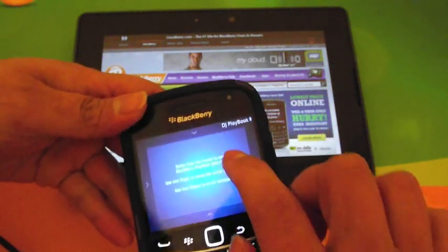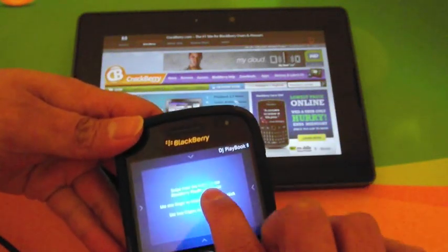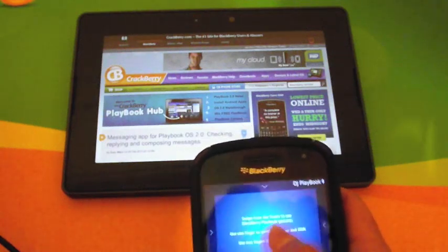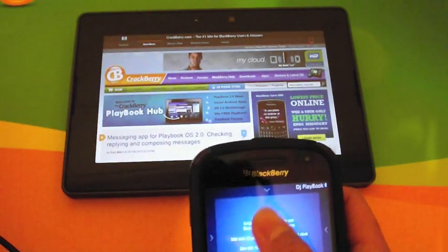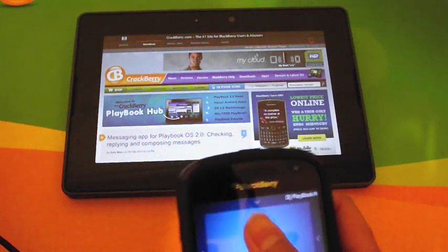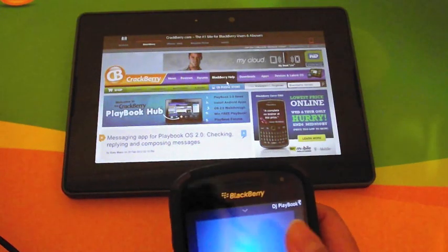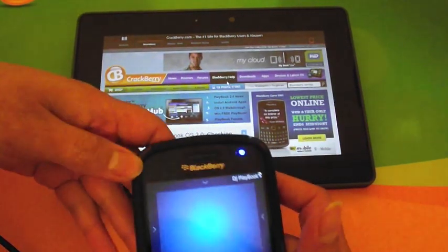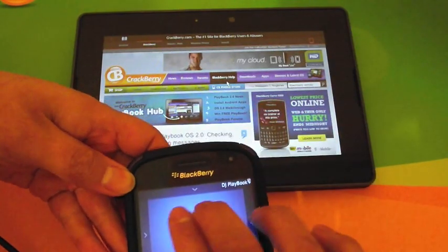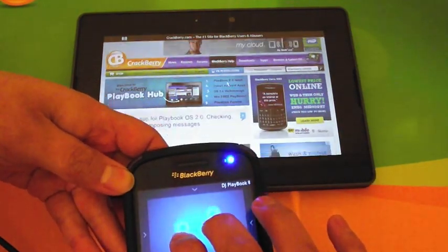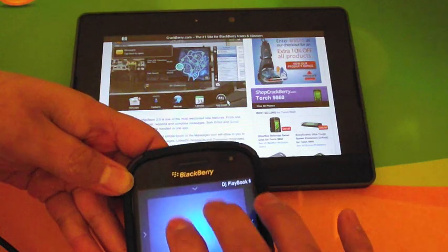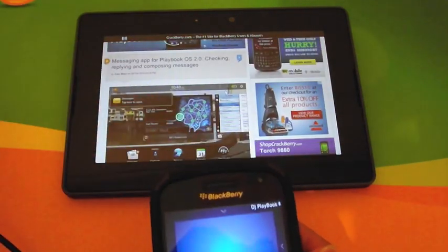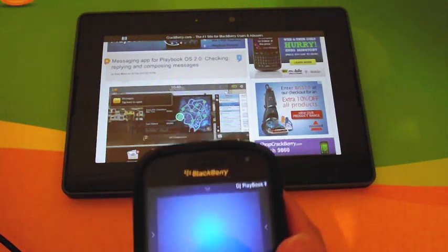Once that's done you're ready to go with remote control. If I just move around my screen you can see the cursor moving around. Now I'm going to go through some gestures. This is the touchscreen gesture — if I use two fingers that will scroll up and down the page.